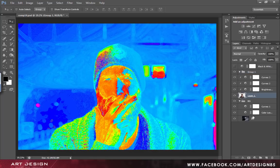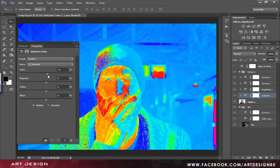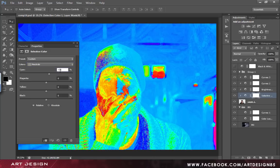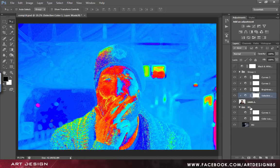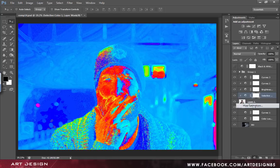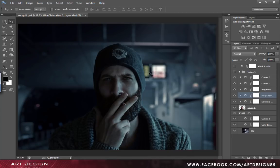Create a selective color adjustment layer. Go to the neutrals and set the cyan to around 10, magenta to around 8, and black to plus 2. Then add another adjustment layer — hue and saturation — and set the saturation to minus 15. Now you can see how the foreground and background got blended together. Check the black and white visibility layer to see the difference.